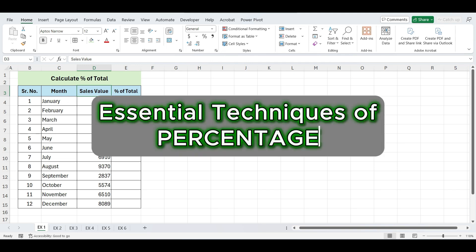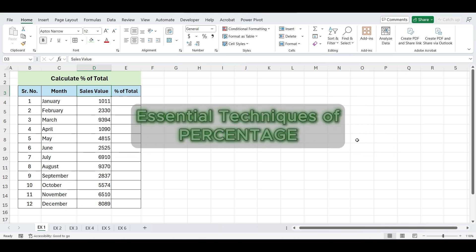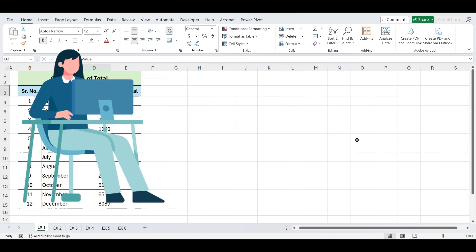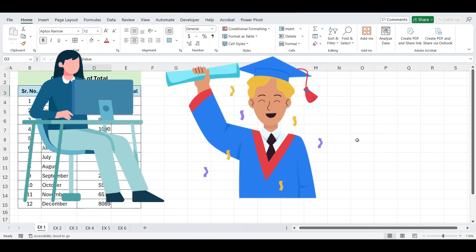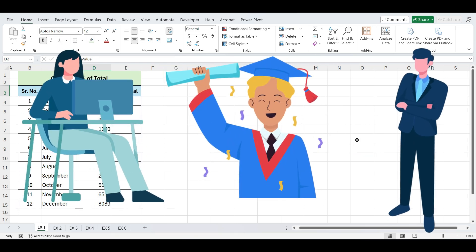In this video, I'll share some essential techniques for working with percentages in Excel that every data analyst, student, and professional must know.